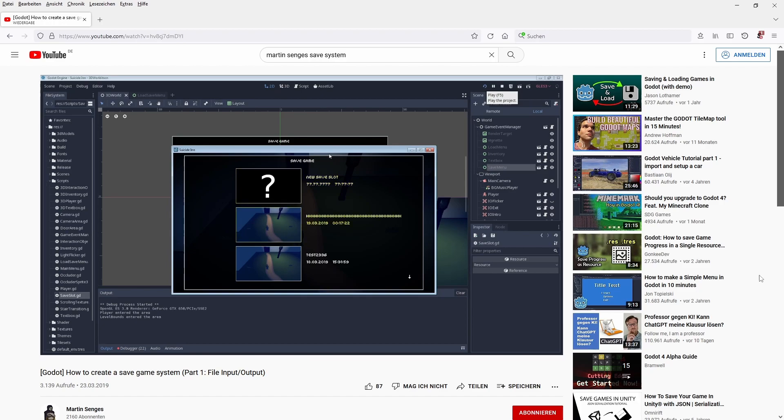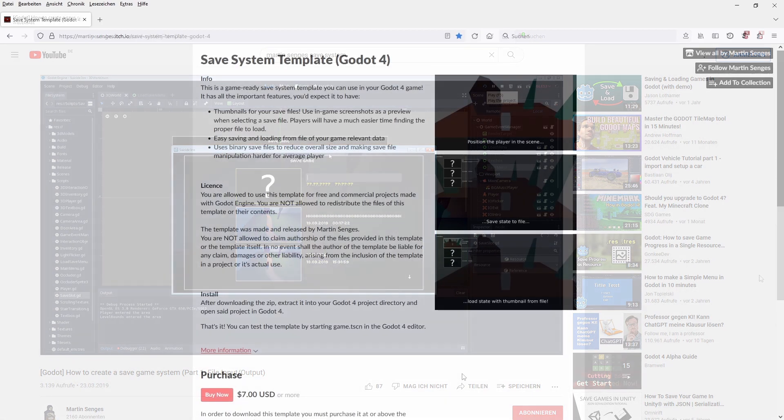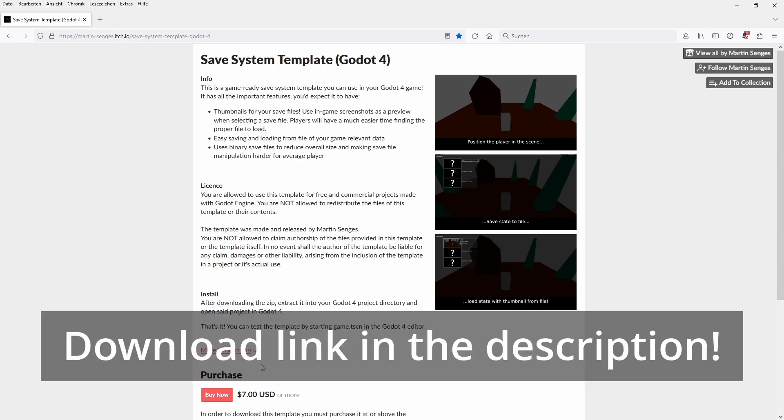So naturally, I decided a while back to port that system to Godot 4 and make this source code available for purchase. And today is the day of release, so head over to itch.io and get it. The link is in the video description.